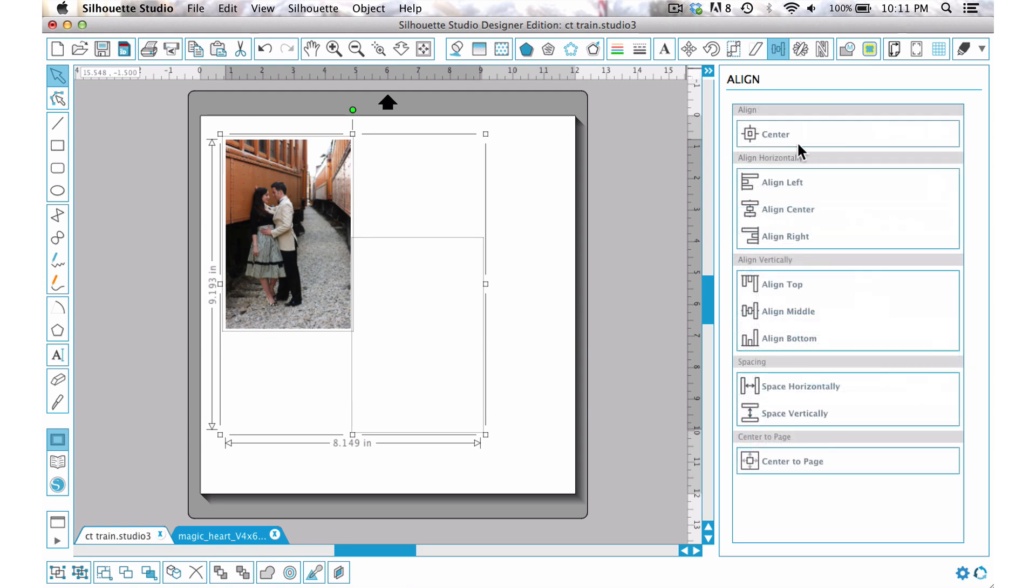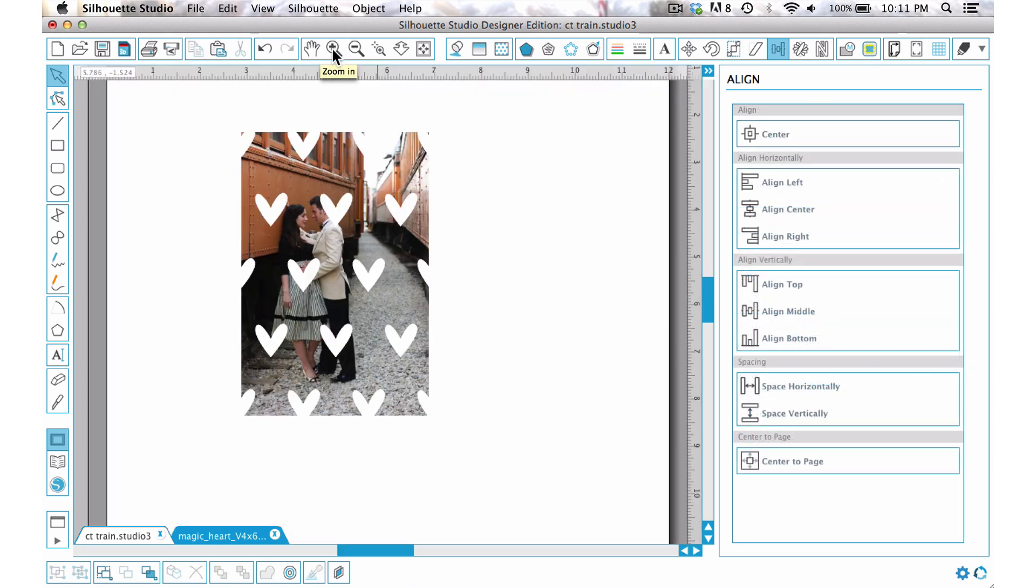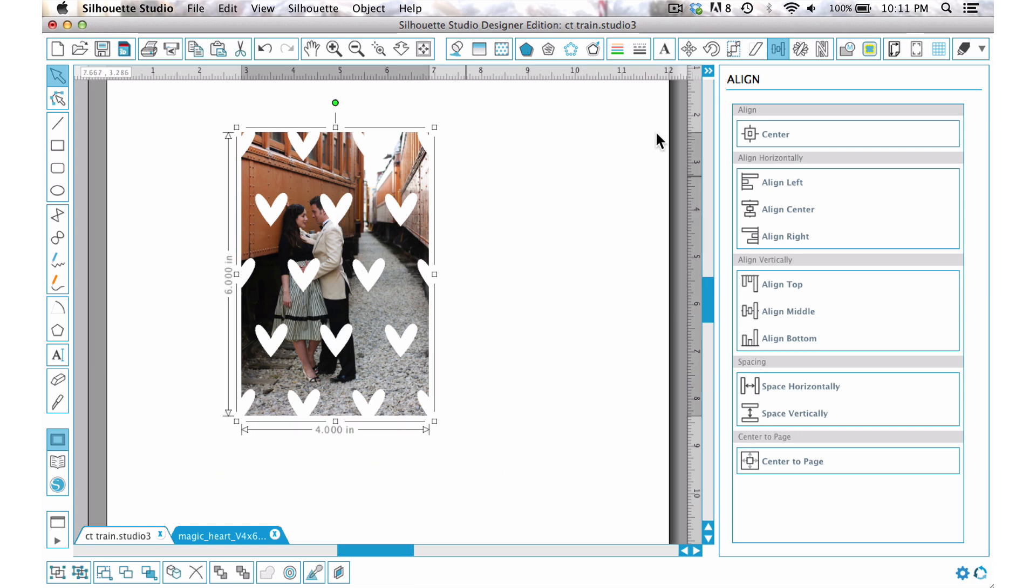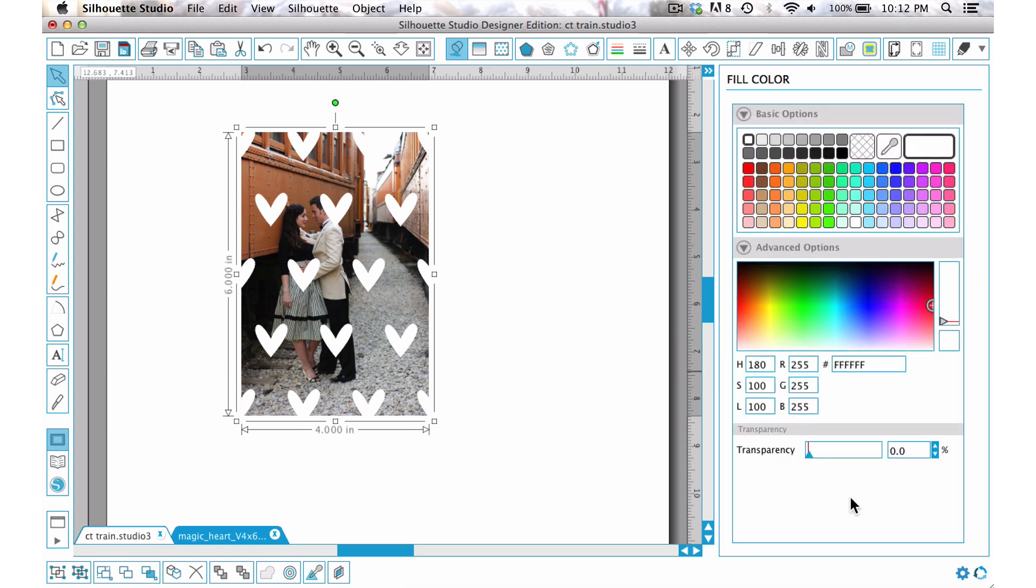Now you can see that the hearts are there and that could be a cute thing to do is just to have them solid. But I of course want to have it translucent, so I'm just going to select that, come up to the fill, choose advanced, and then take the transparency down to maybe about 65%.